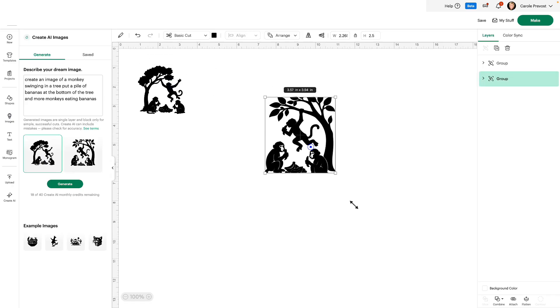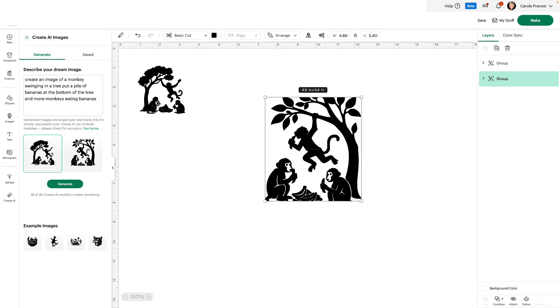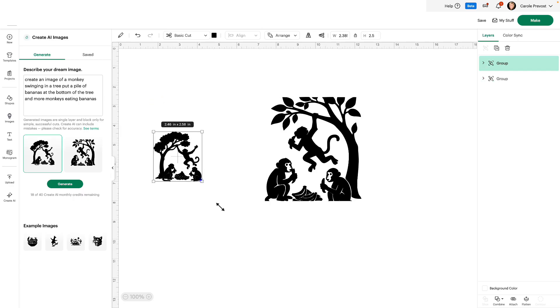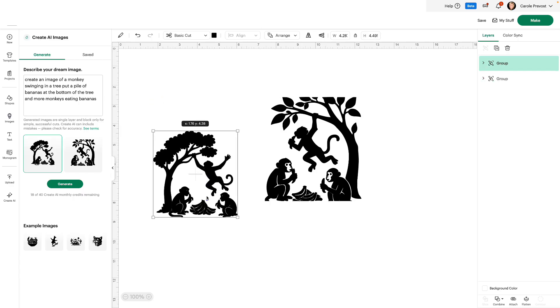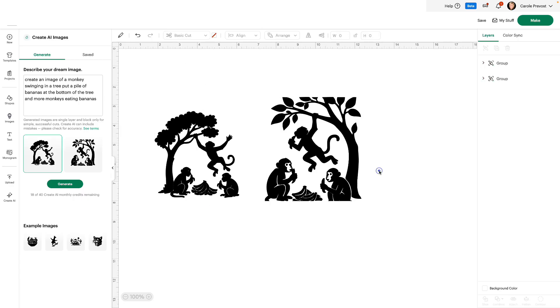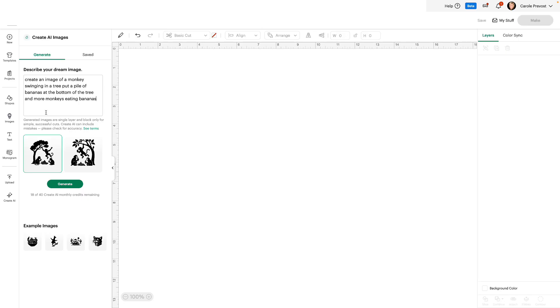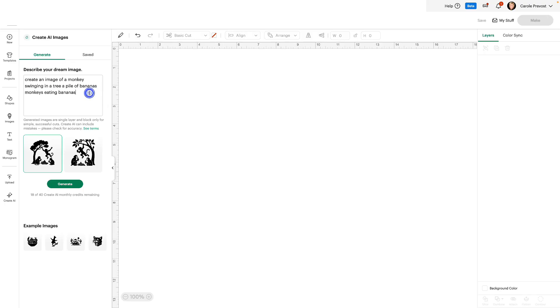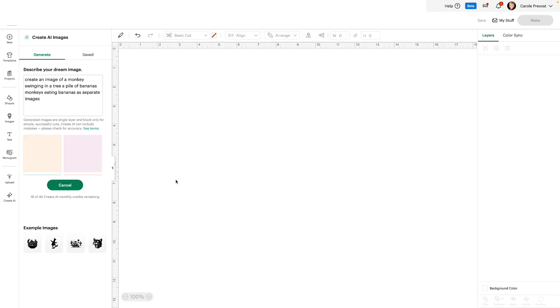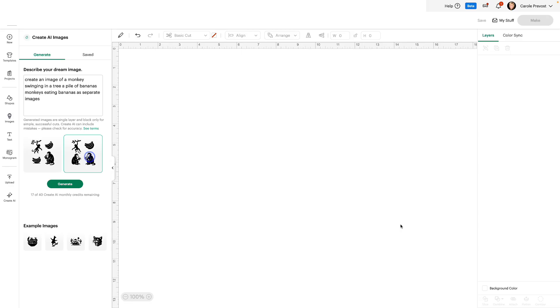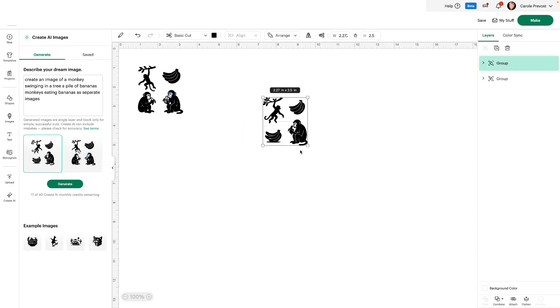There we go. Aren't they terrific? So fun. Let's remove these. You can also populate as separate images. So create an image of a monkey swinging in a tree. Pile of bananas and monkeys eating bananas. And let's say as separate images. Generate. Let's see what we get now. There we go. I'll put both on. See how they differ.